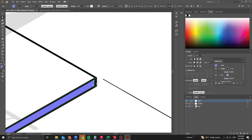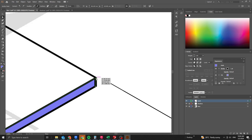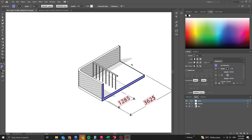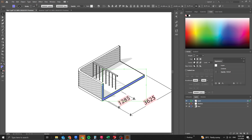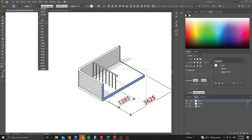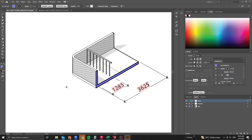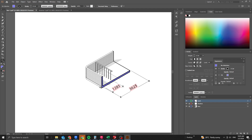Use the A key (Direct Selection) to adjust corner anchor points. For the hatch outlines, select the hatch layer and increase the stroke weight — try 2pt, though 1.5pt may be better — to make the section outline thicker.